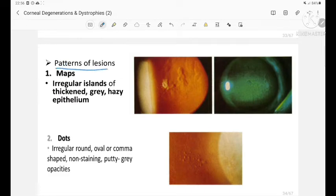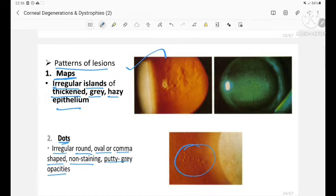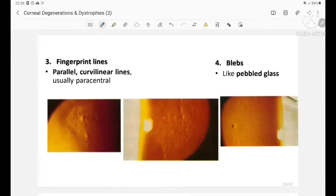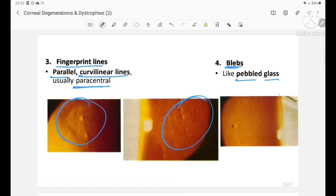The lesion patterns include maps — irregular islands of thickened grey hazy epithelium — and dots, which are irregular round, oval, or comma-shaped non-staining putty-grey opacities. Fingerprint lines are parallel curvilinear lines, usually paracentral. Blebs appear like pebbled glass.